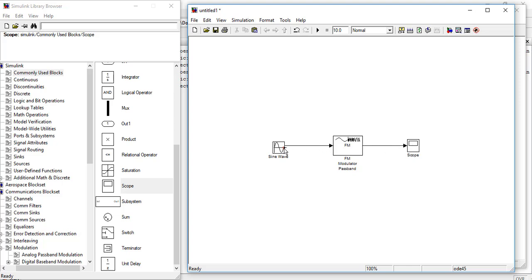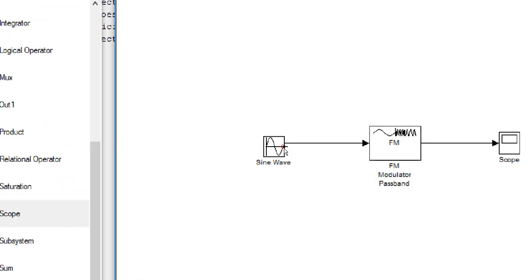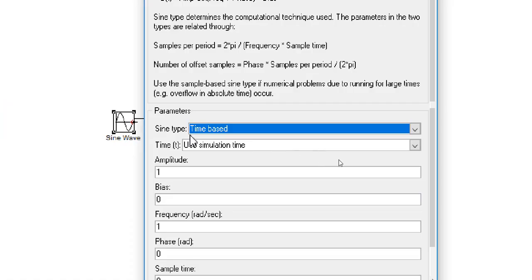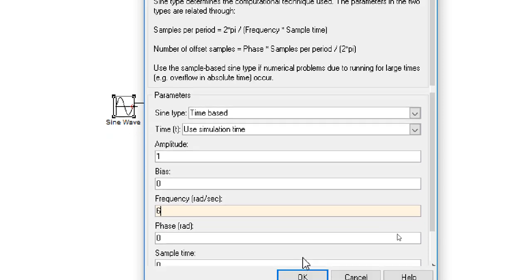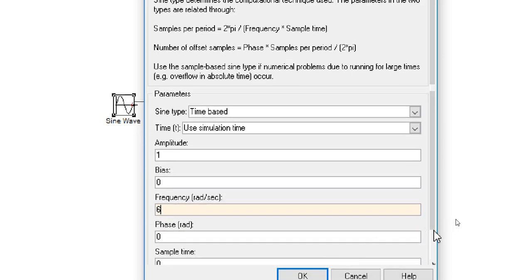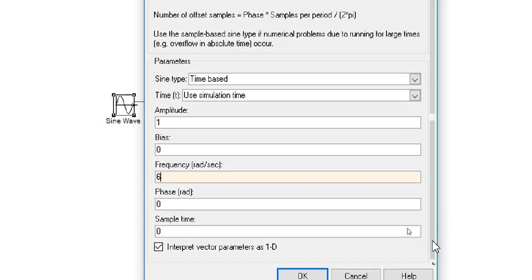Now we have to change the parameters of our SineWave. Change all the parameters. The amplitude is 1. The frequency is 1, we will change it into 6. And then the sample time will be 0.001.